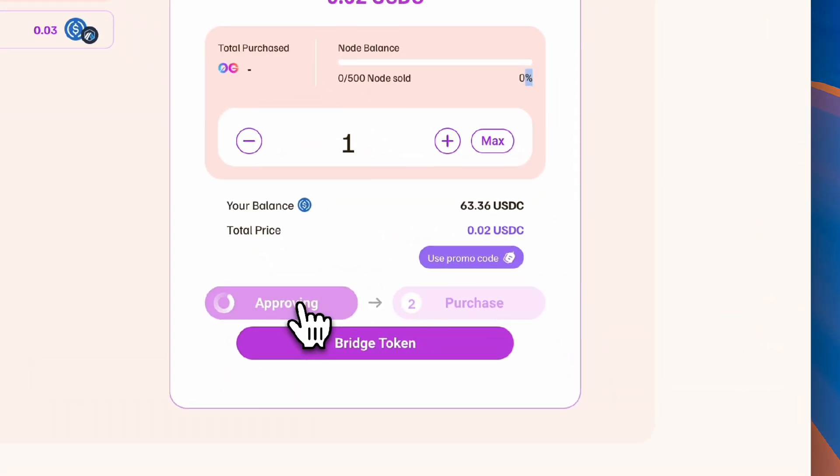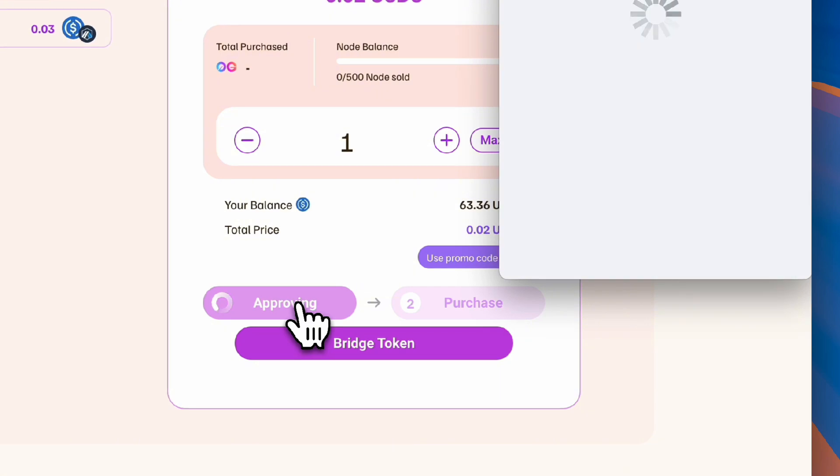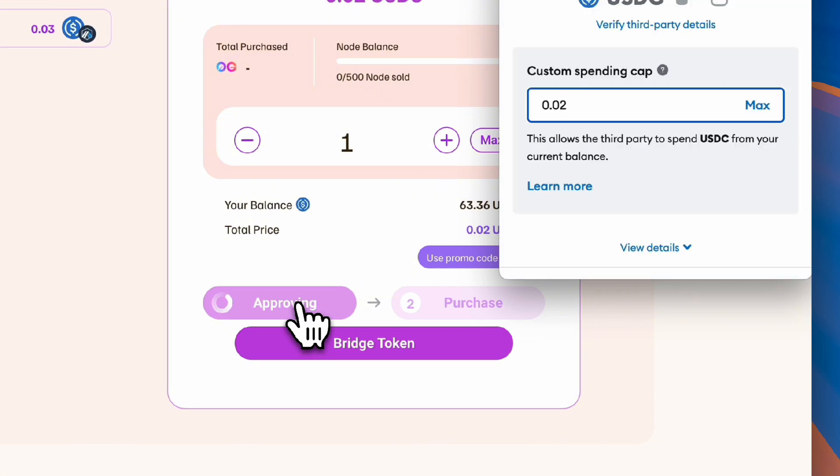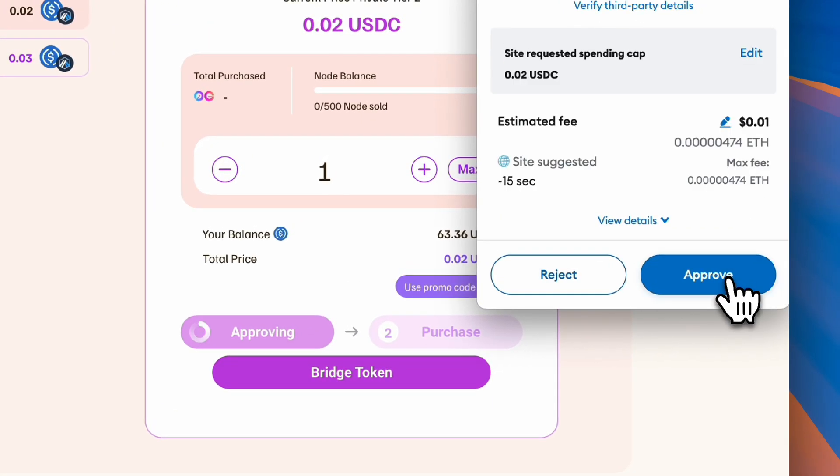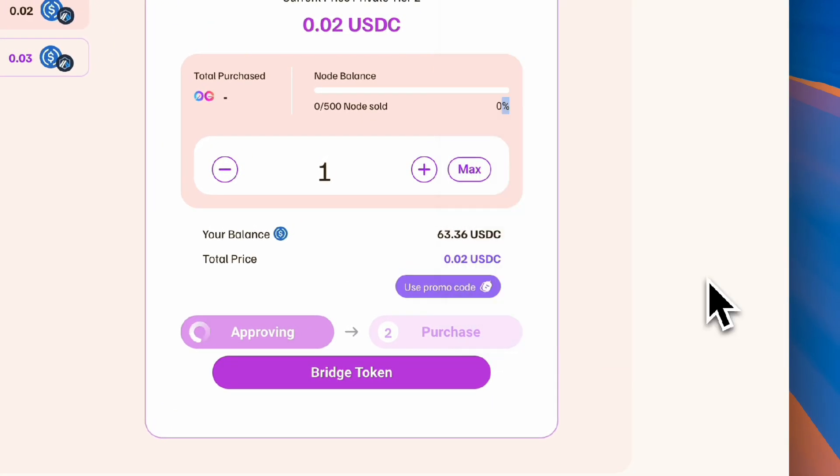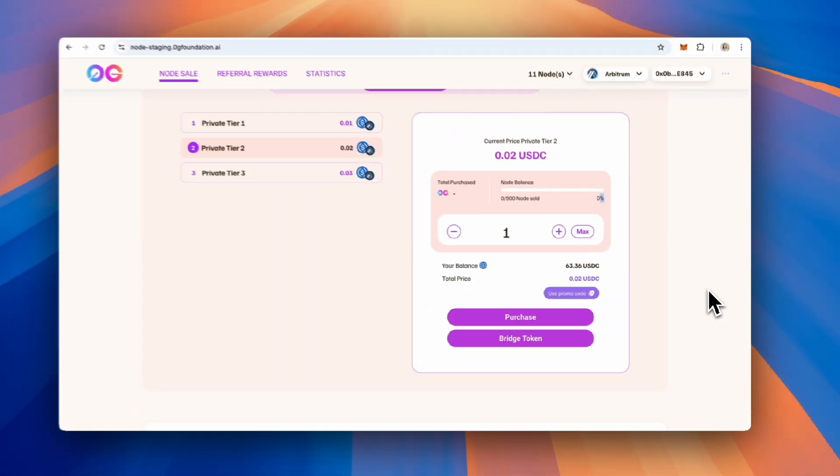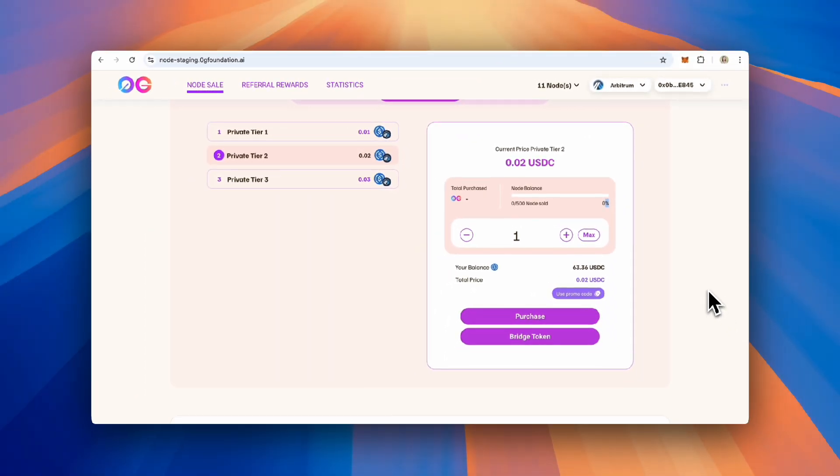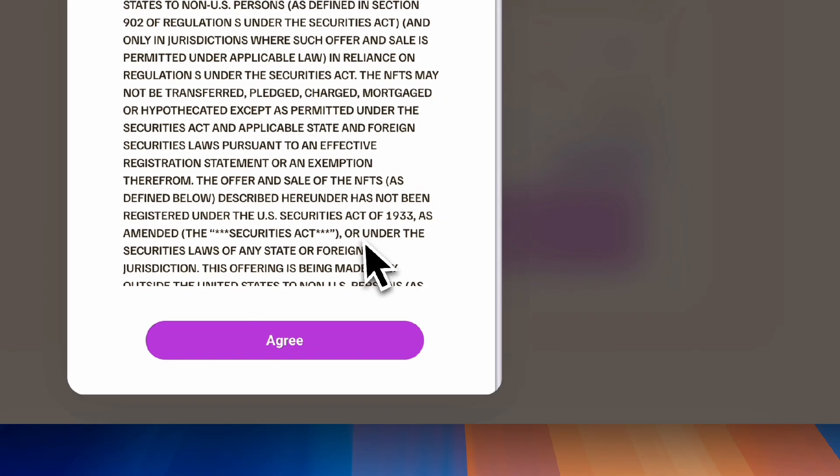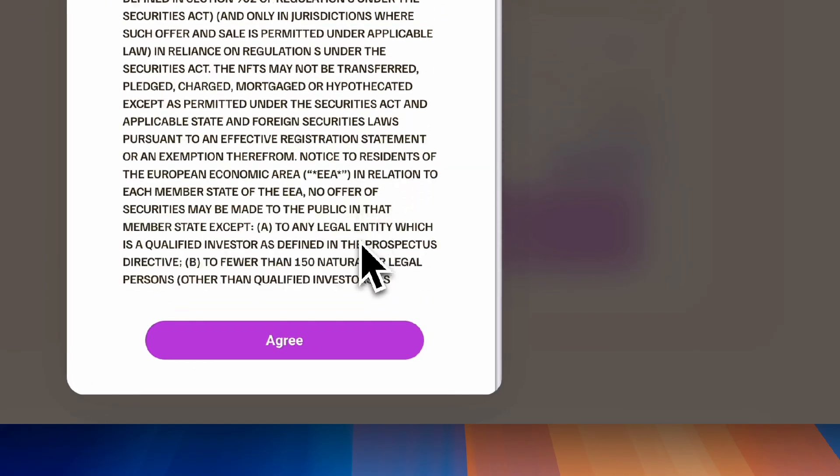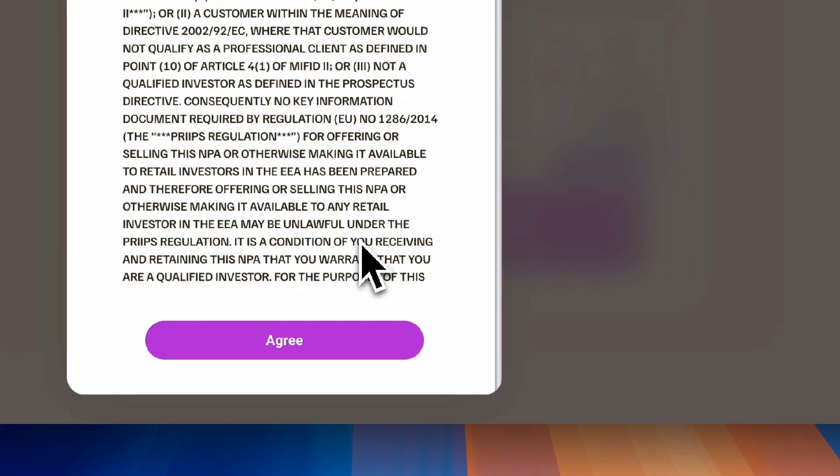Next, confirm the token spend approval contract to enable your purchase. Now you can successfully proceed to the final step, purchasing a node. Make sure to review the disclaimer before purchasing.